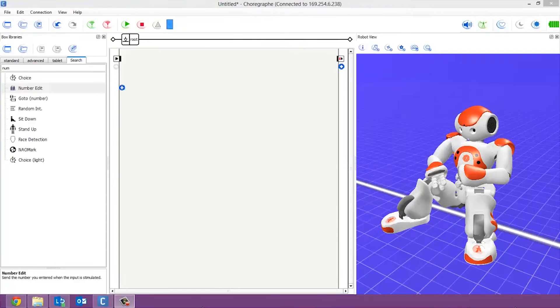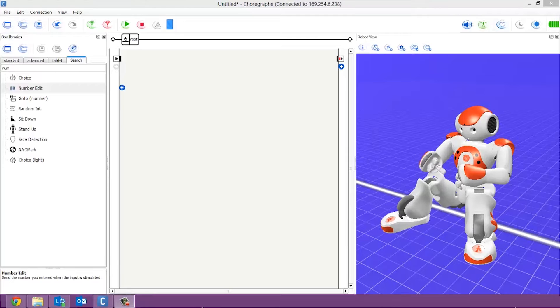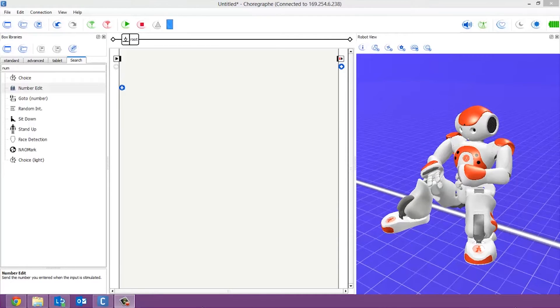Hi guys. So today we are going to be looking at the maths library. First of all let's check to see if the robot is online. Give him a little wiggle. Yep his arms are moving so he is connected.